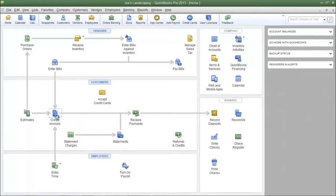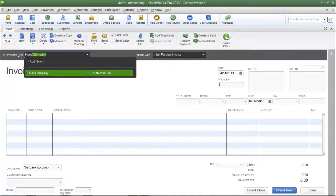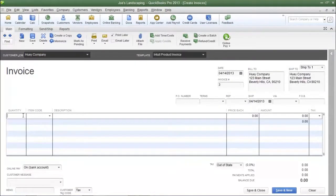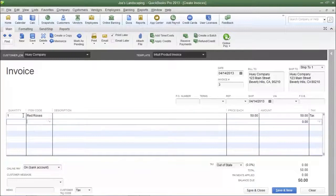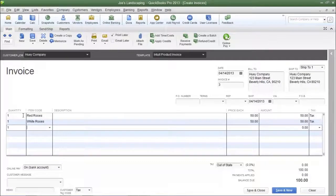Let's create a new invoice and type in one of our fictional customers. Let's pretend that I did not create a group item for Joe's Landscaping. Under normal circumstances, when a customer purchases red, white, and pink roses, I would have to enter in that information individually. So let's do that — red, white, and pink roses.